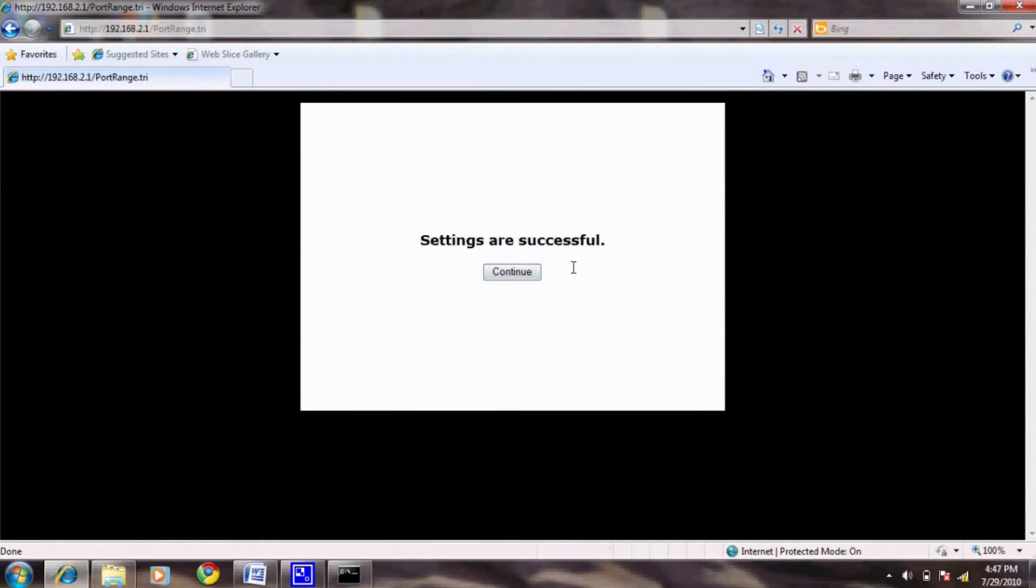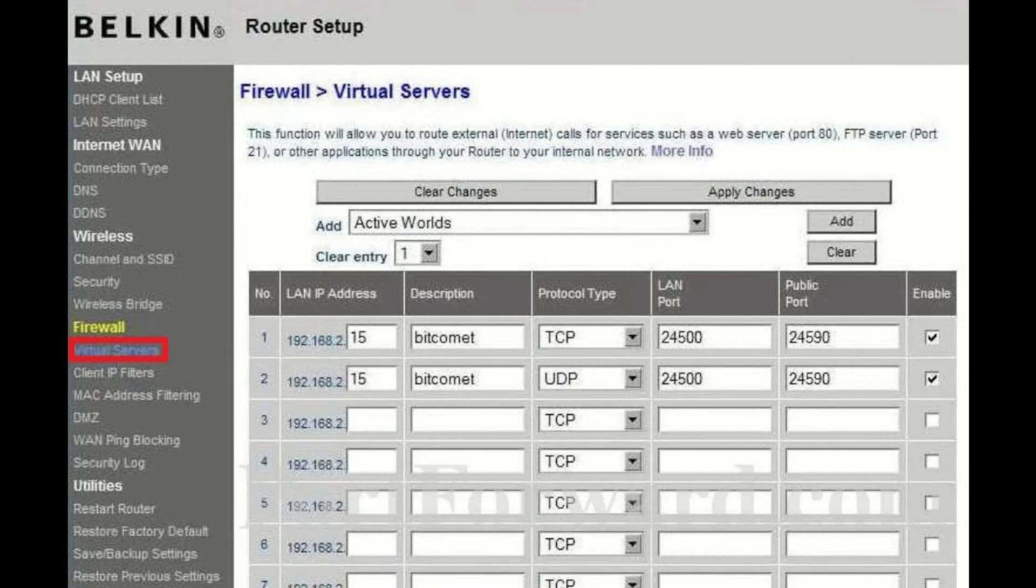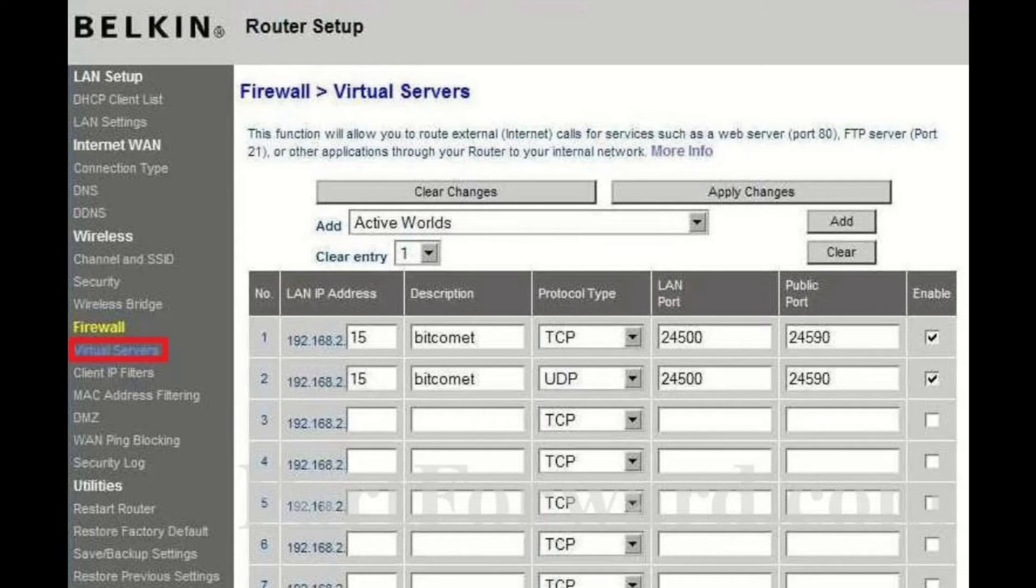We will briefly go over how to get to port forwarding on some other common routers. For Belkin, navigate to virtual servers under firewall on the left hand side. From here, you can add the ports in a similar manner to the Linksys.